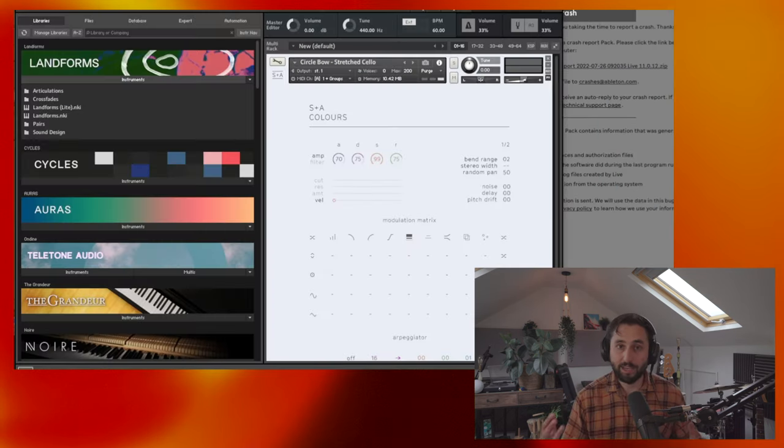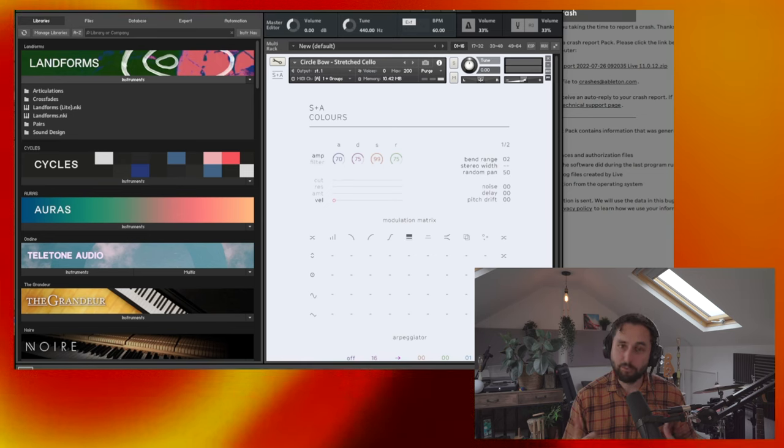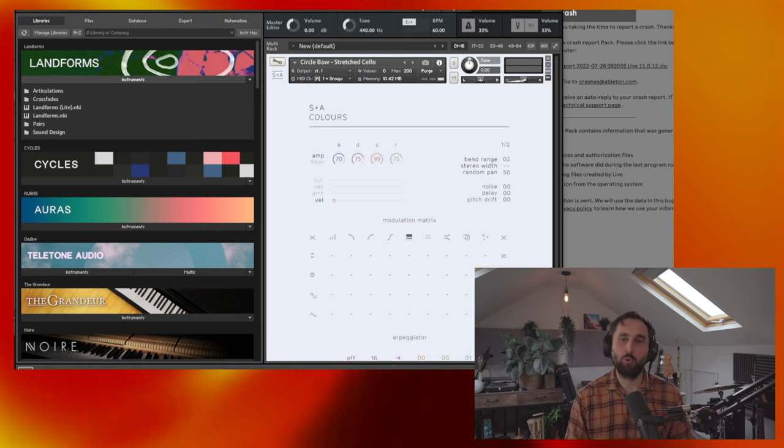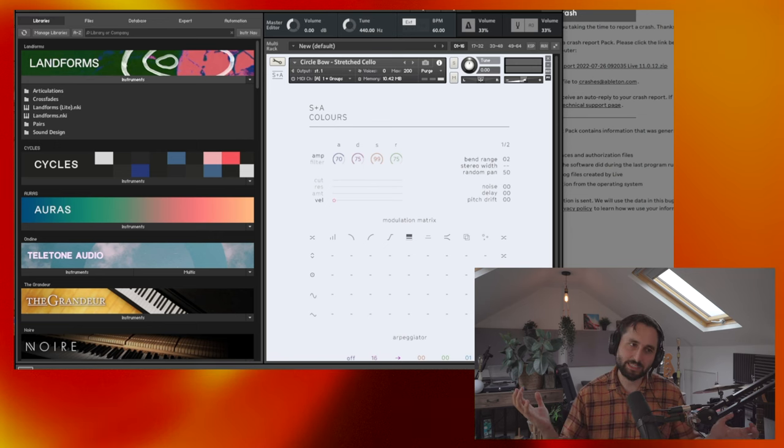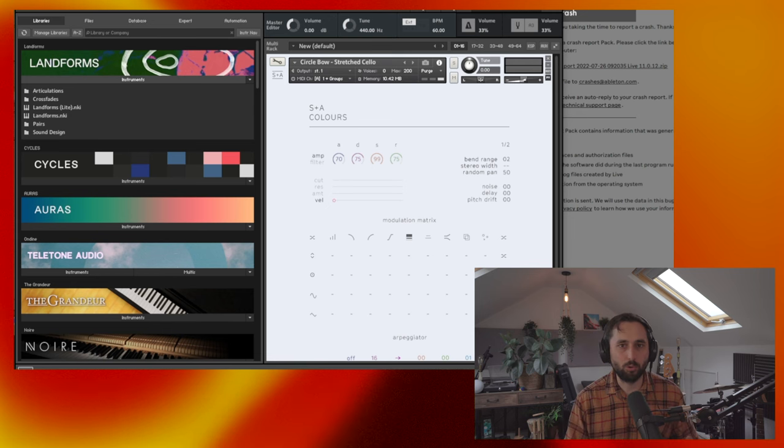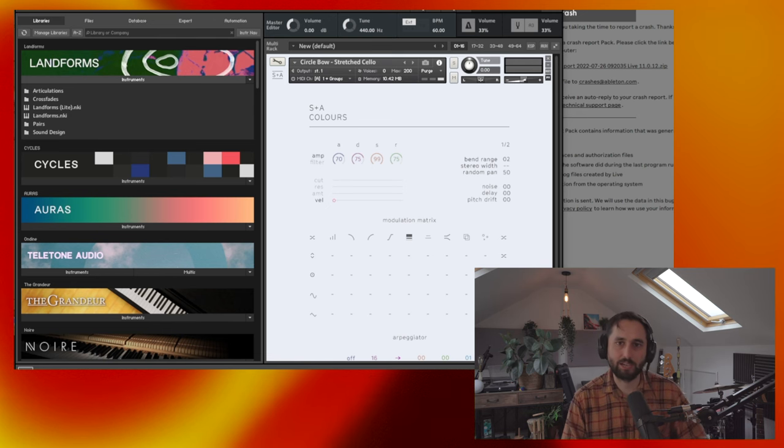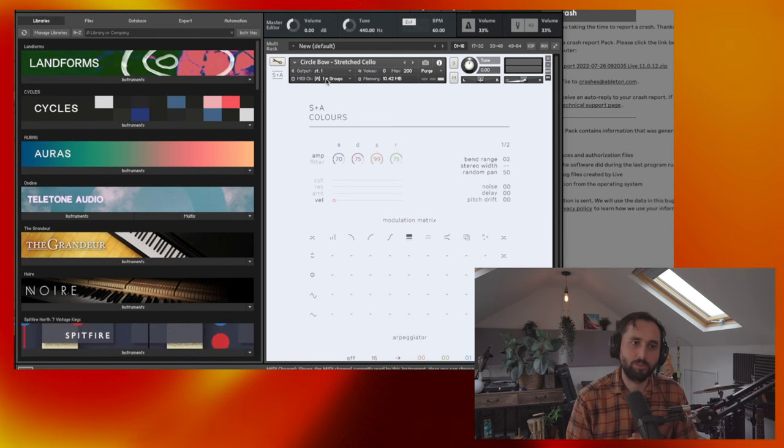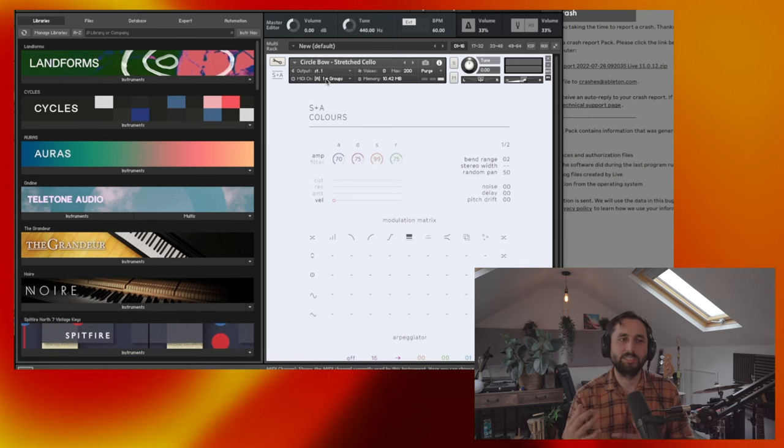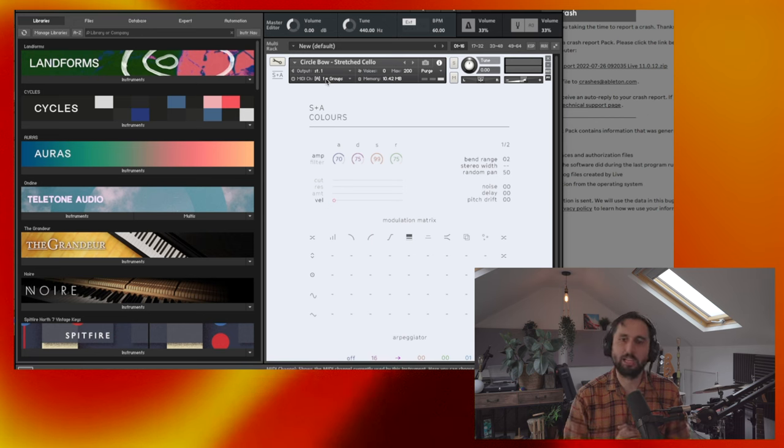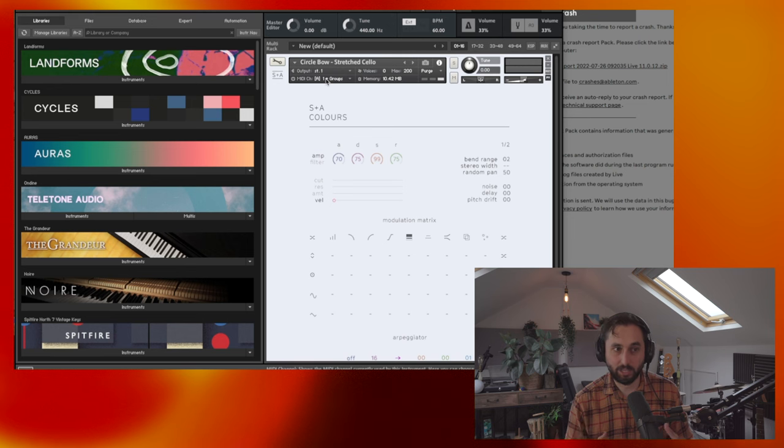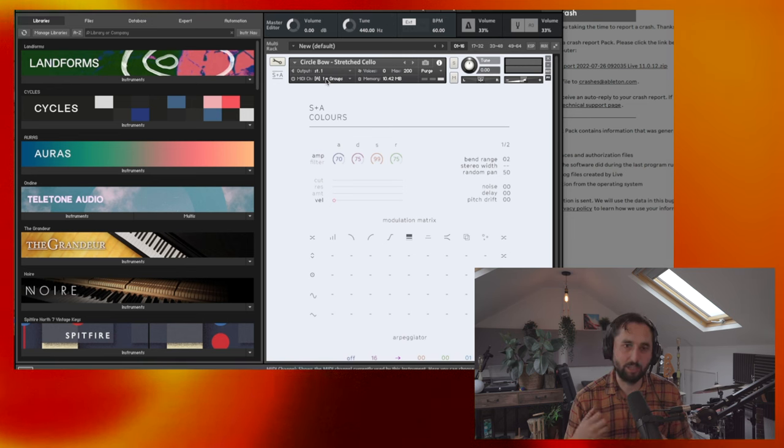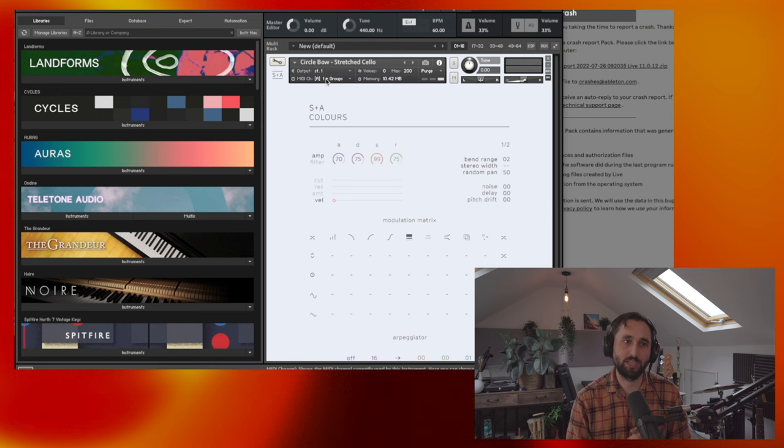So finally, the last plugins that I want to talk about were a range of three plugins that I've had on my sort of wish list for like two, three years. And that is Landforms, Cycles and Aura by Slayton Ash. So these plugins are very much geared towards sound design, more orchestral sound design at that. But they've also got some, you know, electronic, electronica style elements to them as well. Some really lush pads, interesting sounds and textures.